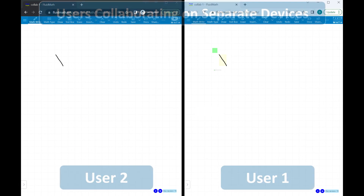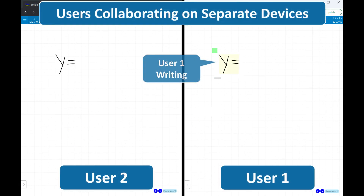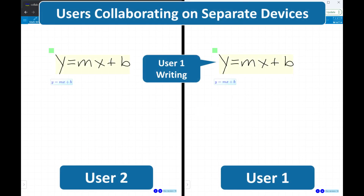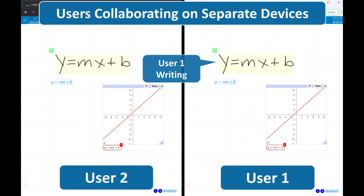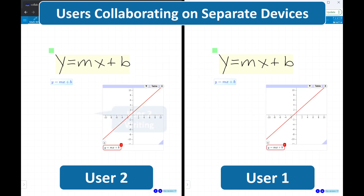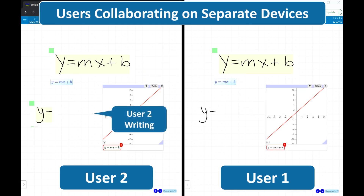FluidMath features the world's first collaborative whiteboard designed specifically for teaching and learning mathematics. With this patented technology, teachers and students can synchronously share the same collaborative mathematics workspace.